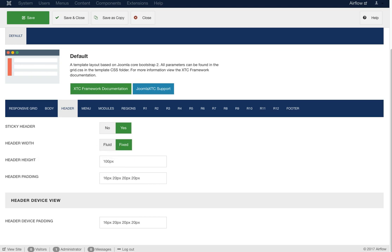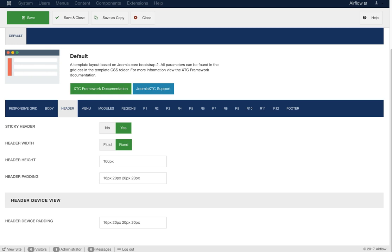The header height is 100 pixels, and then there's padding for the header. We have different header device padding for mobile view in case you need to make the header bigger or smaller on mobile. That's why we have different padding values for desktop versus mobile — in many cases you might need a little padding on desktop but more on mobile, so we give you options for both.